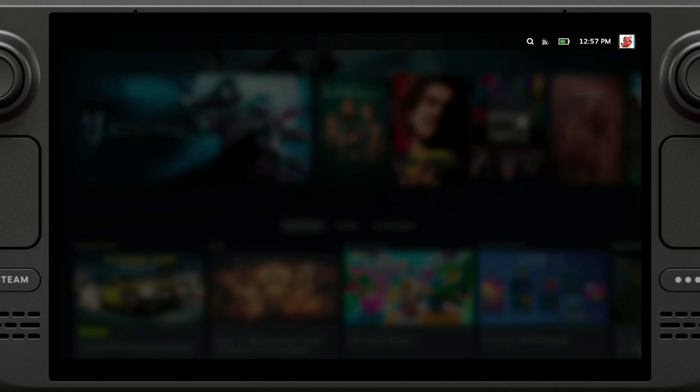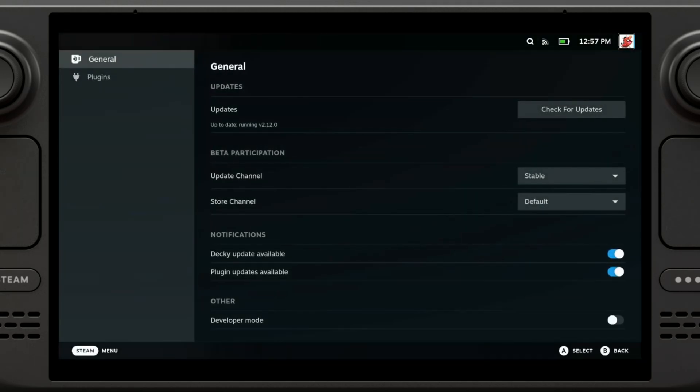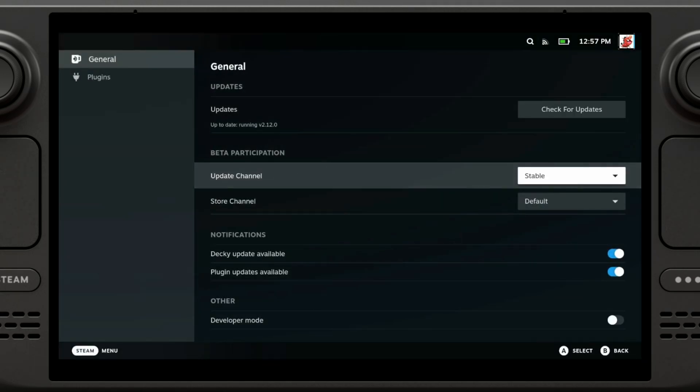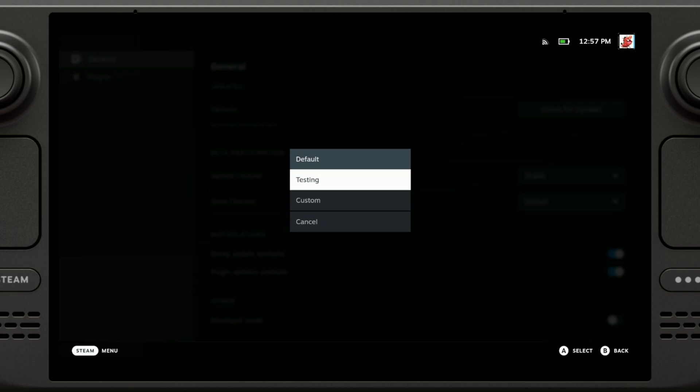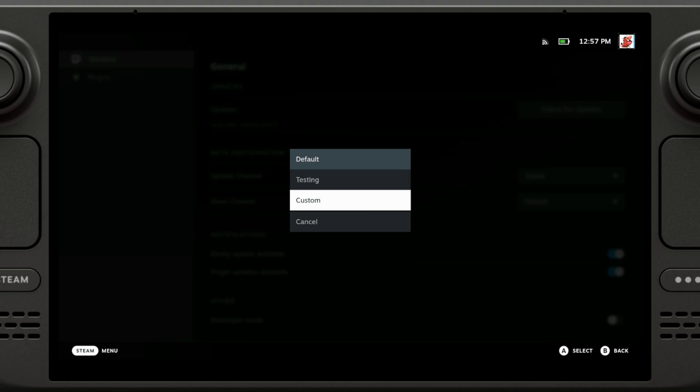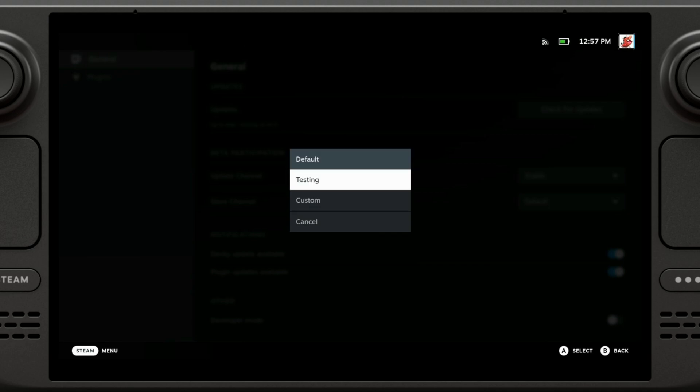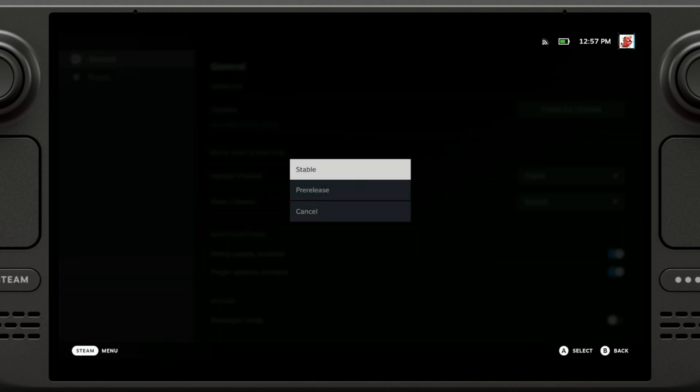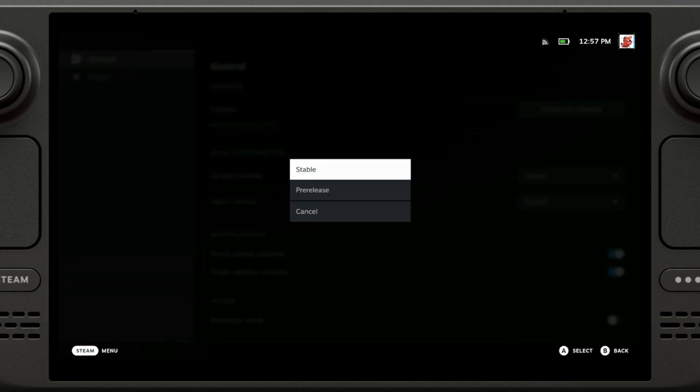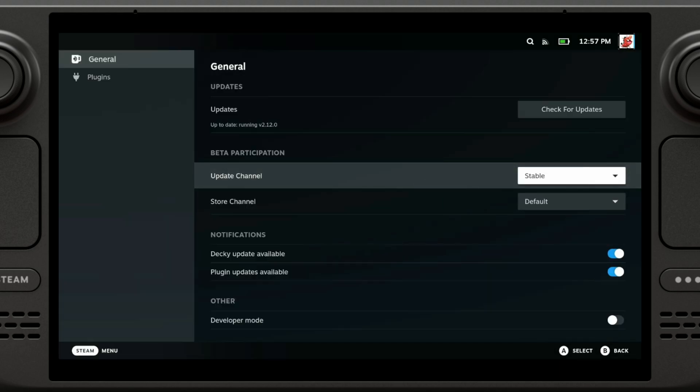So here we can access the options we have: beta participation, store channel if you want to set it to the testing channel to see new plugins, and then custom if you want to set a custom shop. Honestly I don't recommend that, the official one is pretty good. And then update channel, you can switch between stable and pre-release.